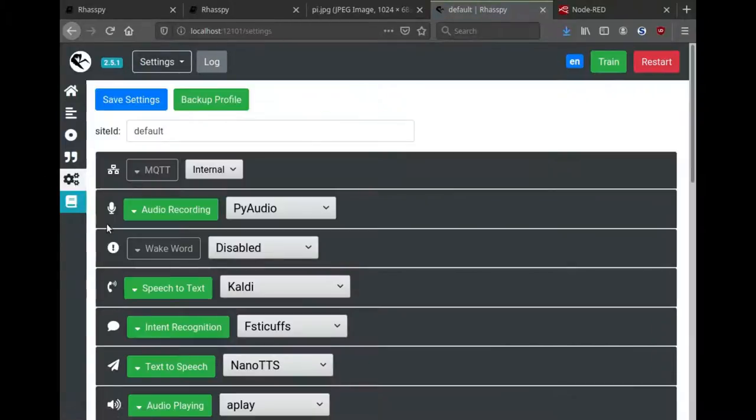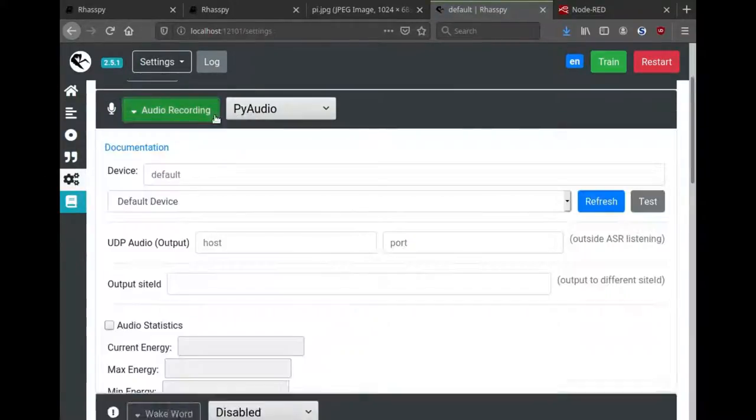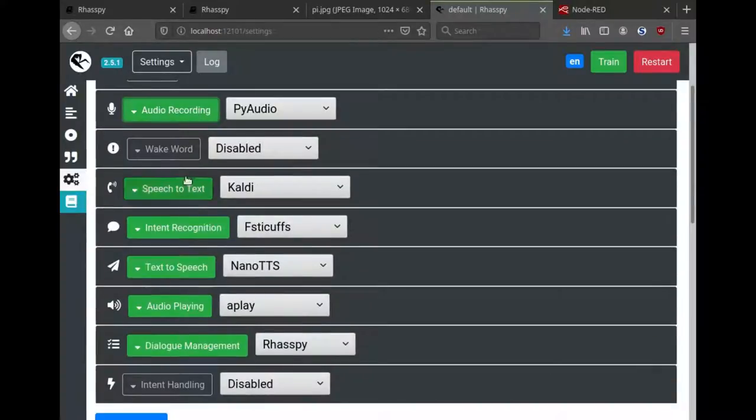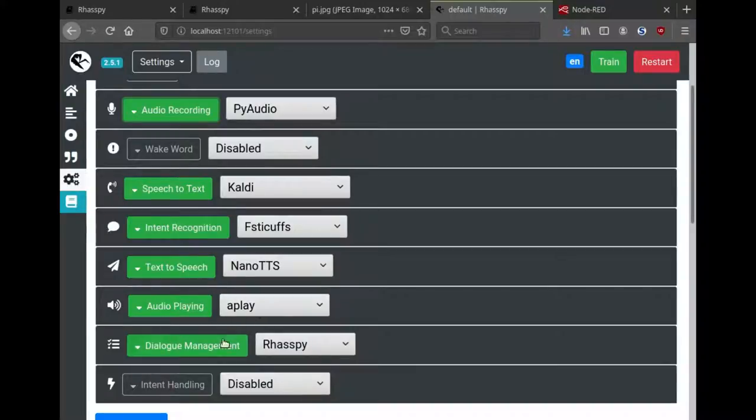The settings page shows all of the configured services and you can drop down menus to see their individual settings. Here I've configured PiAudio to record, Kaldi for speech-to-text, the default intent recognizer, Nano TTS as the text-to-speech system, and play out through the speakers on this device.